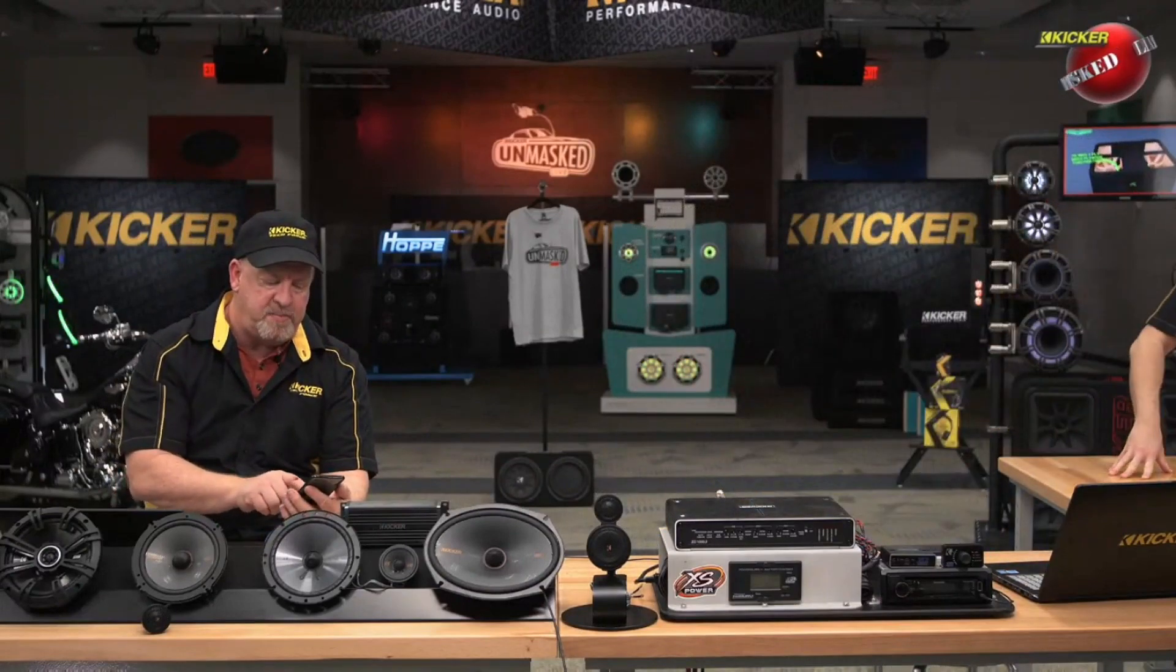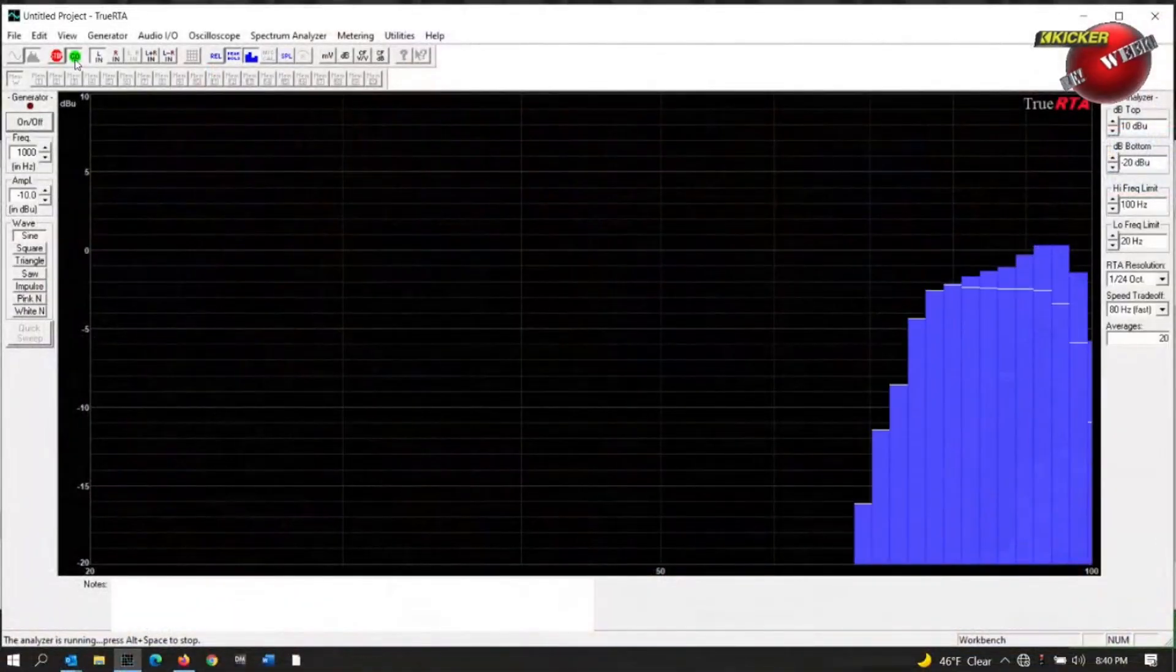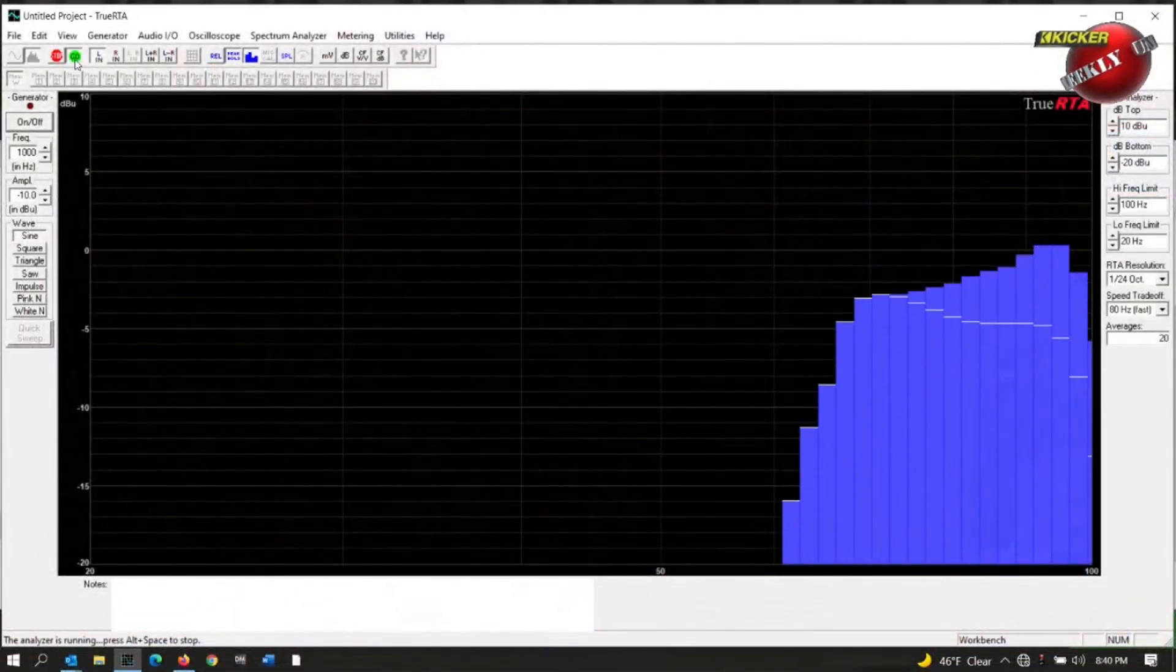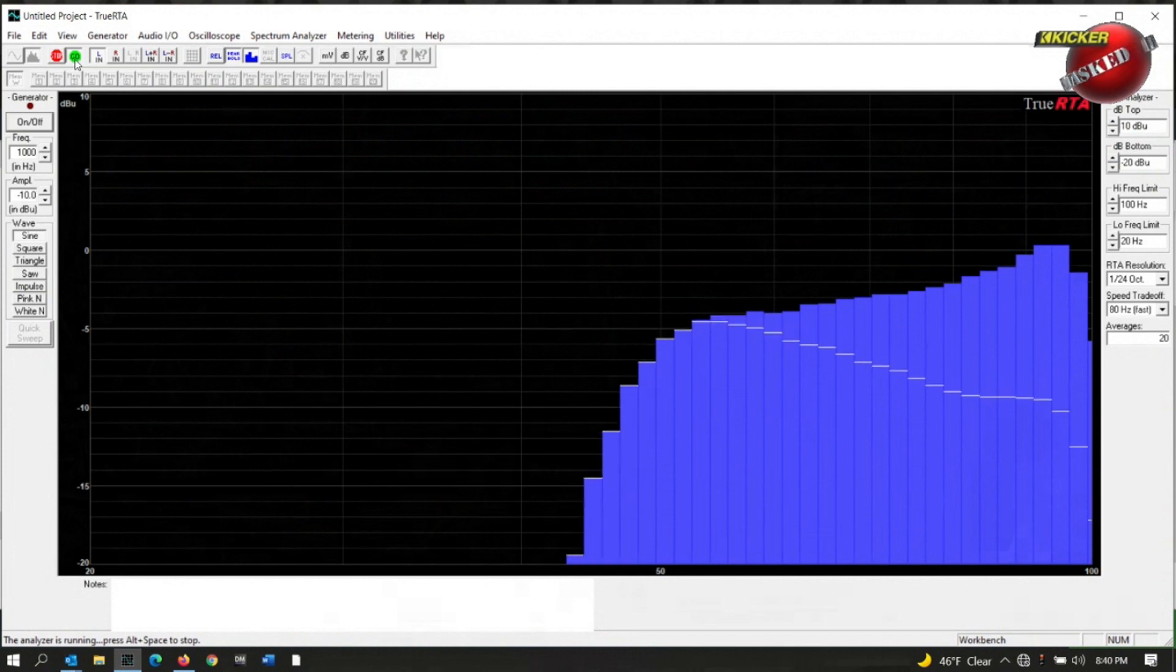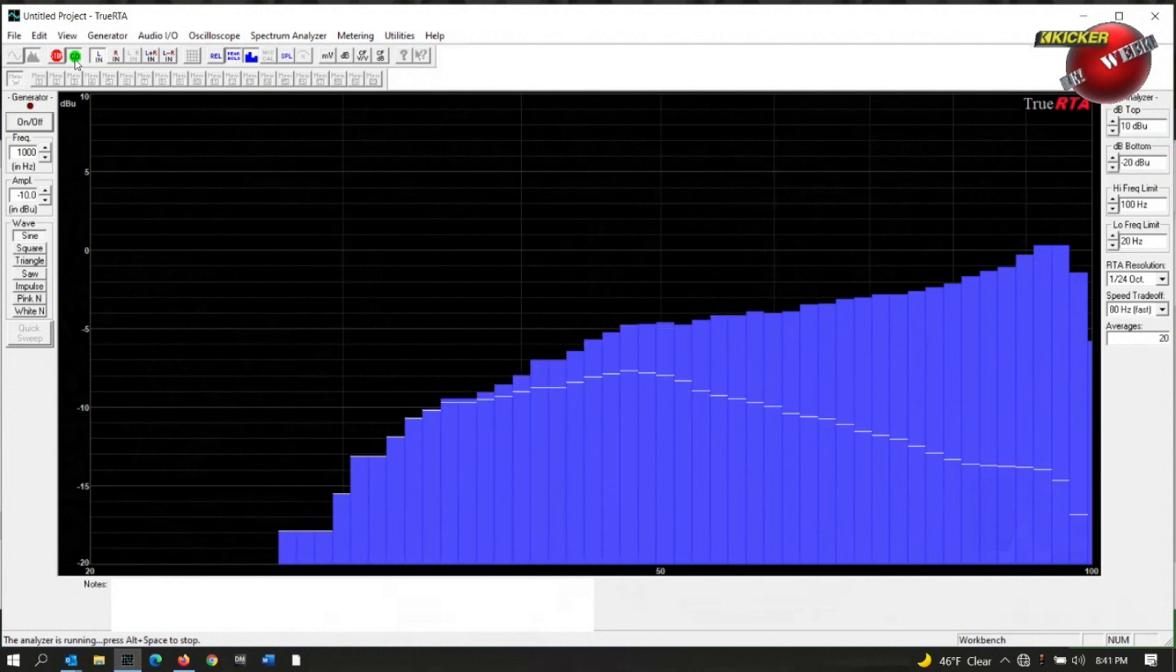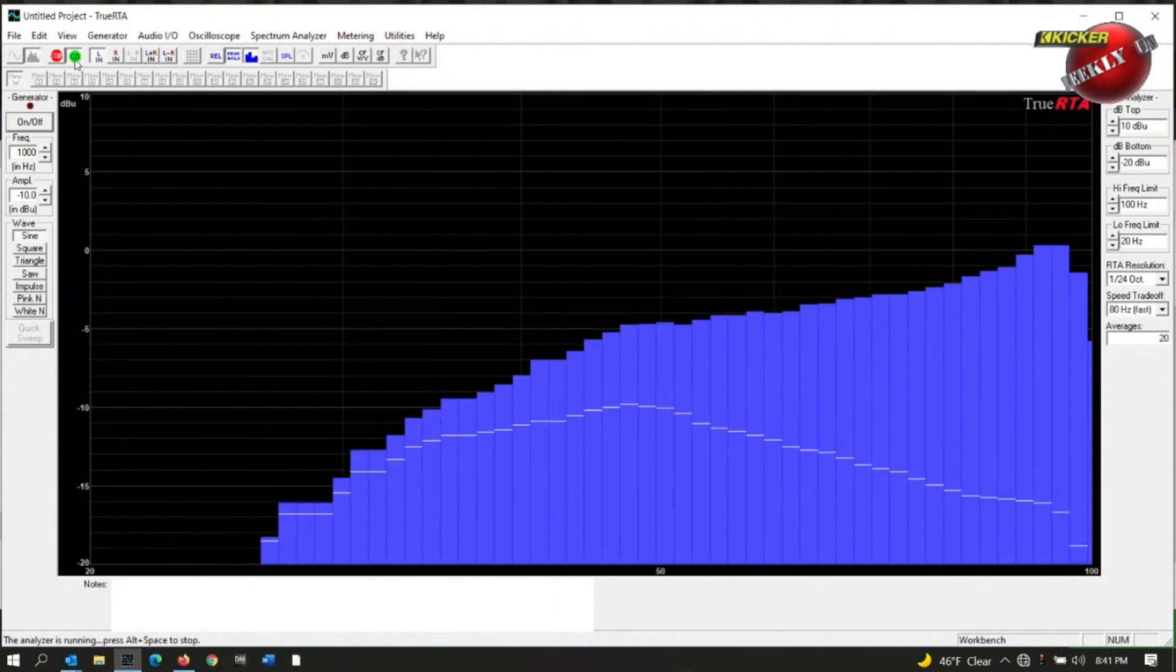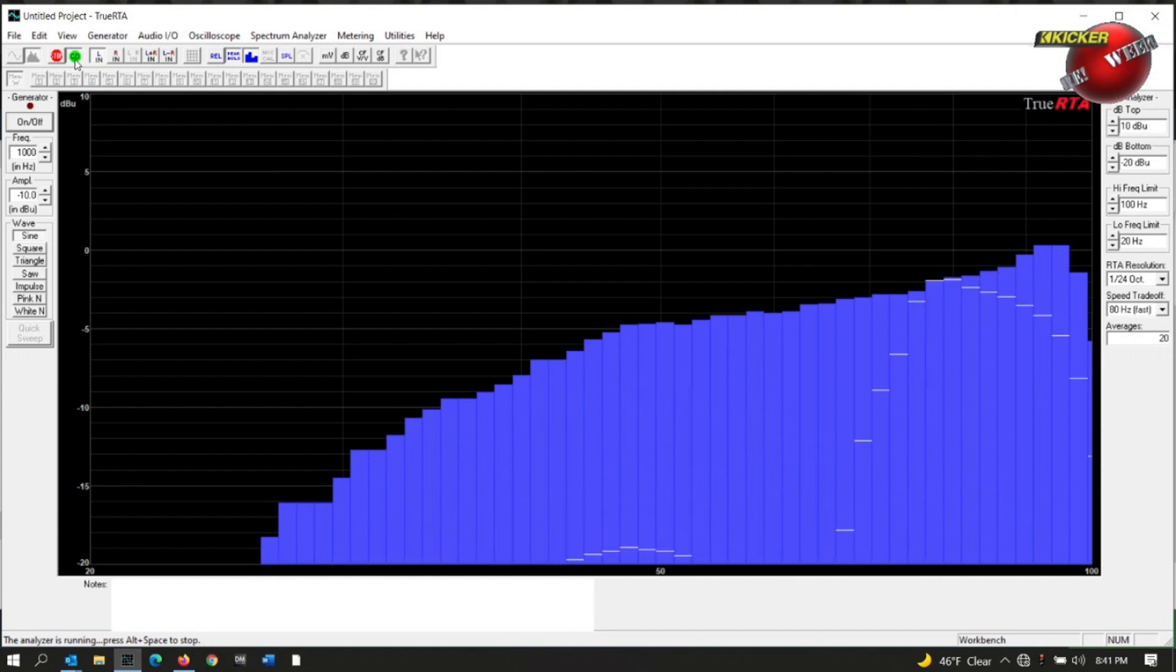Let's play some things and do some sweeps. I'm going to have Ken go ahead and start the sweep right now. We're going to be quiet and watch the graph. We'll go ahead and let this play through a couple times just to make sure we get a good average.